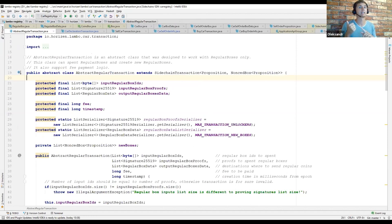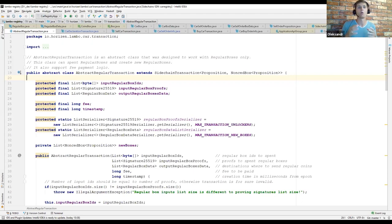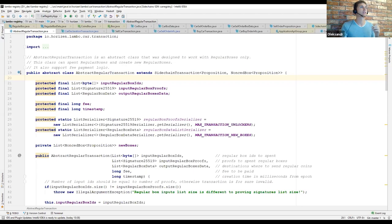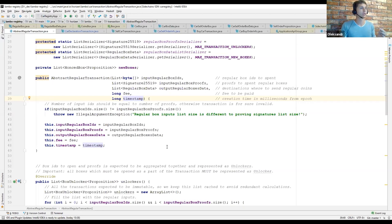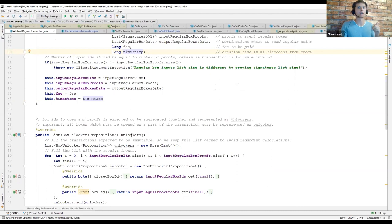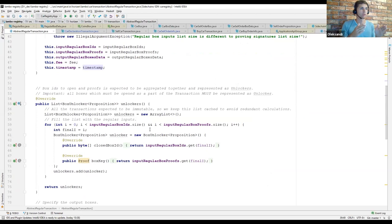In the Lambo registry example we have the possibility to declare new cars, create sell orders, finalize purchases, or cancel sell orders. For these cases we introduce specific custom transactions. All custom transactions in the Lambo registry share some common logic — they require RegularBox inputs as a source to pay transaction fees or to pay for the car, and they all require RegularBox outputs to accept coins change if needed. For this reason we introduced the AbstractRegularTransaction class. Its constructor accepts the list of input regular box IDs, corresponding proofs, output RegularBoxData, transaction fee, and creation time.